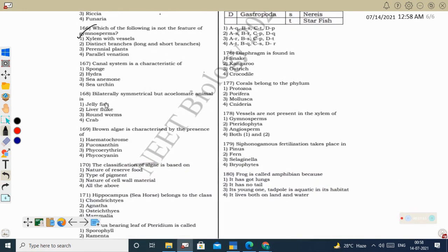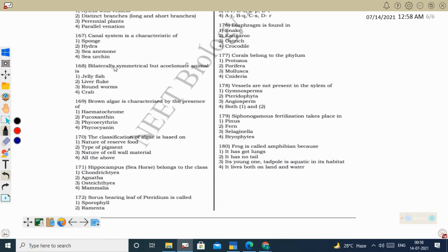Next question: canal system is a characteristic feature of sponges (water canal system). Water vascular system is present in Echinodermata (starfish). Sea anemone comes under Cnidaria. Sea urchin comes under Echinodermata.